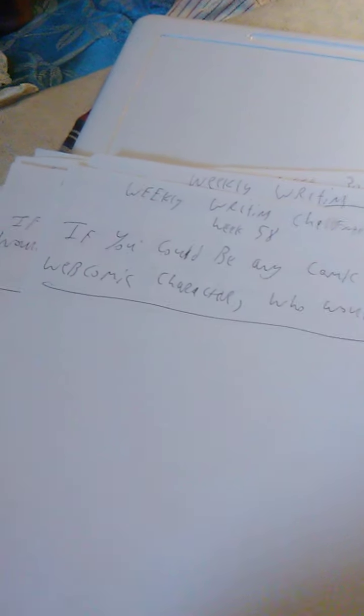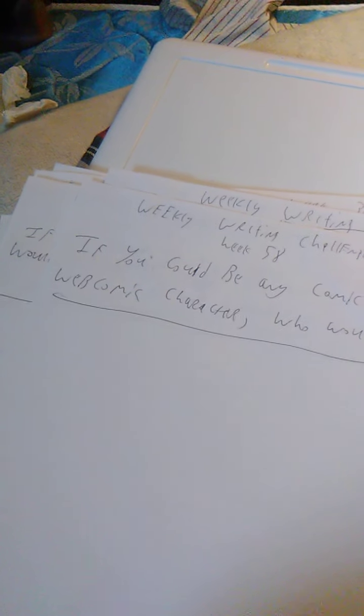58 was if you could be any comic strip or webcomic character, who would you be? And 59 was if you could forge an epic weapon, what would you create?